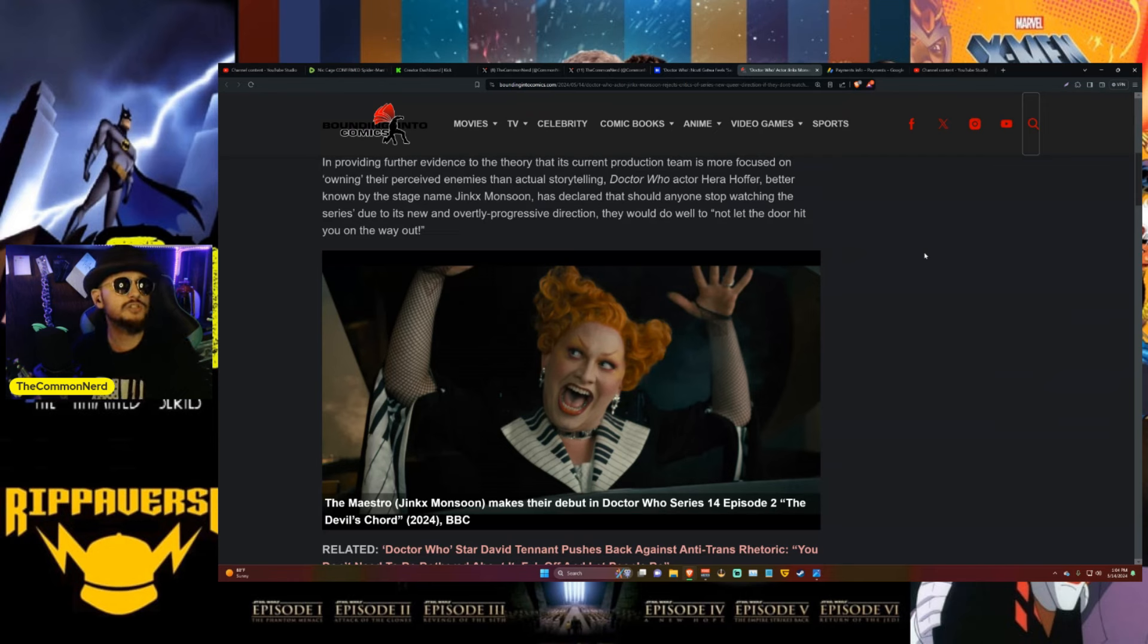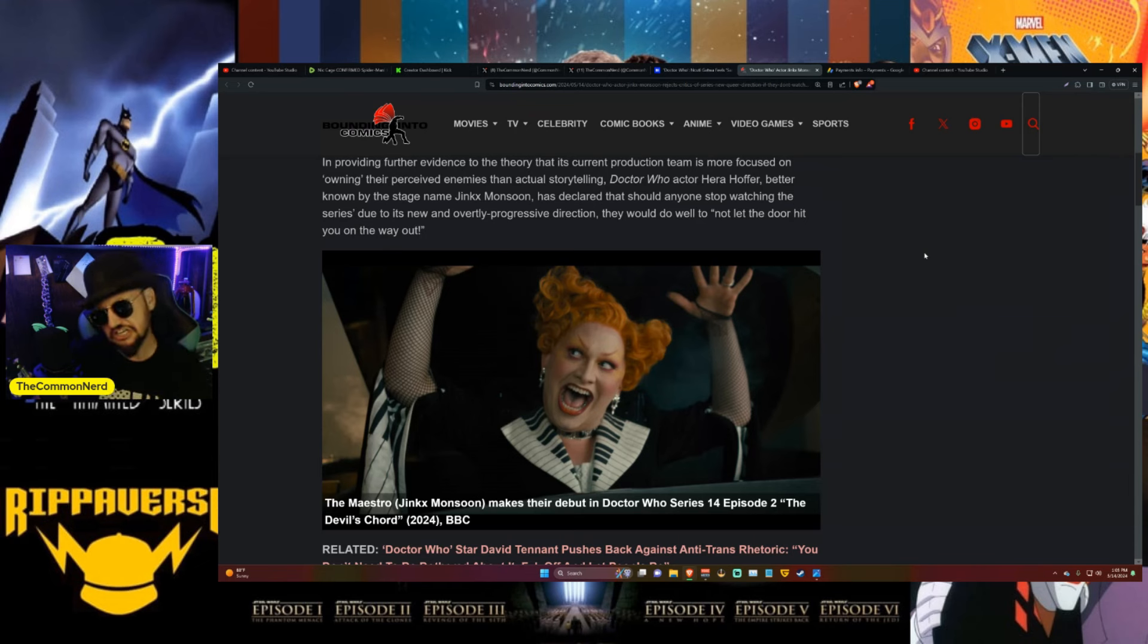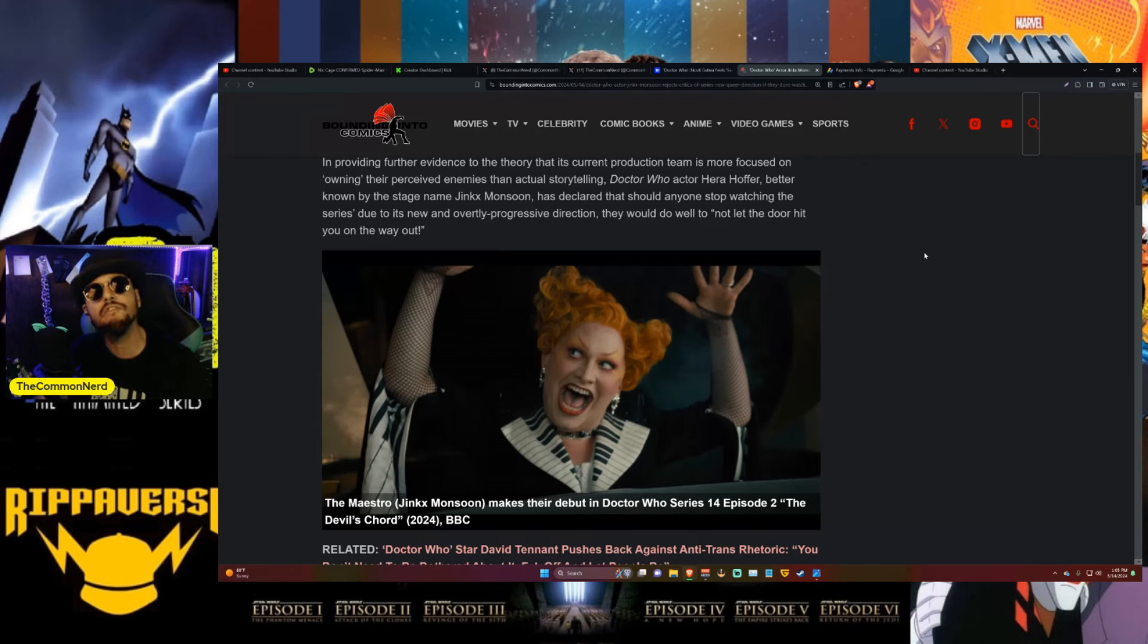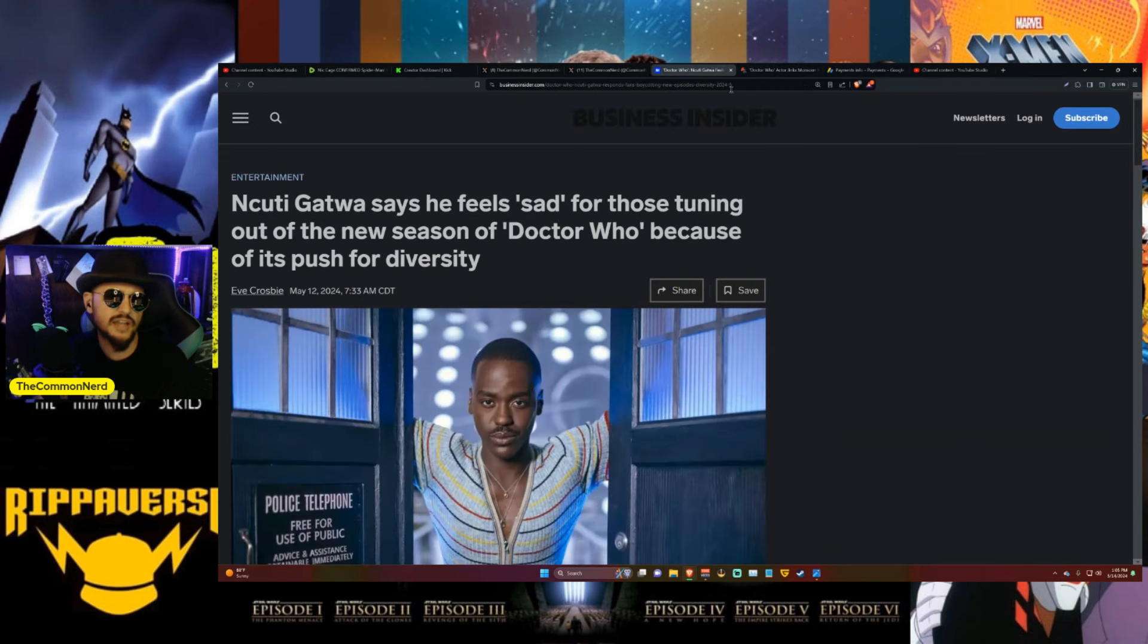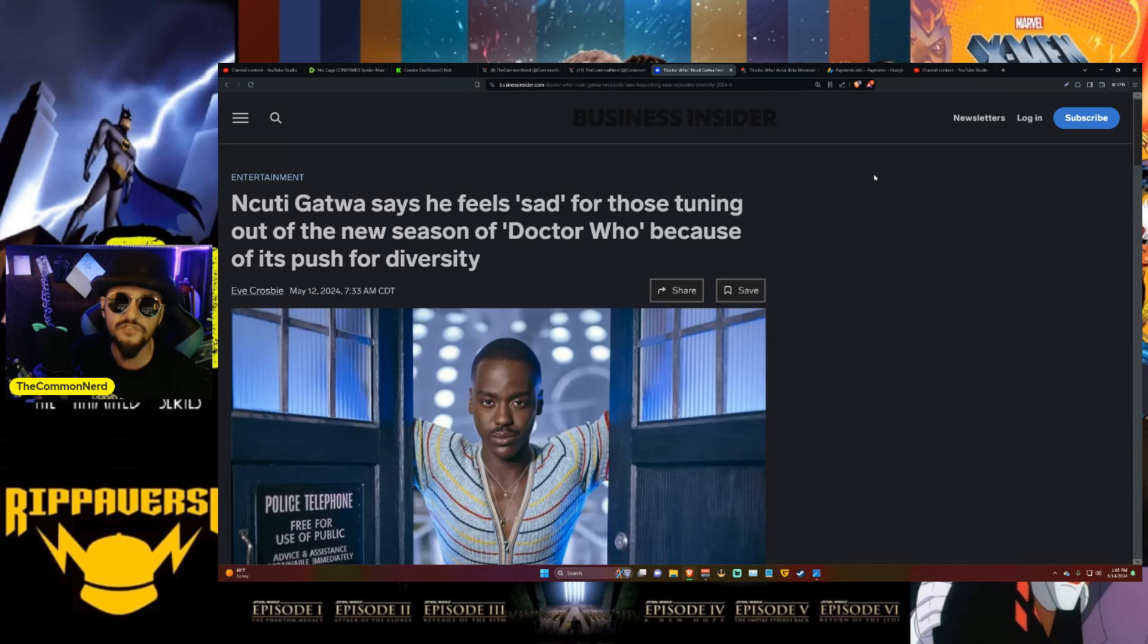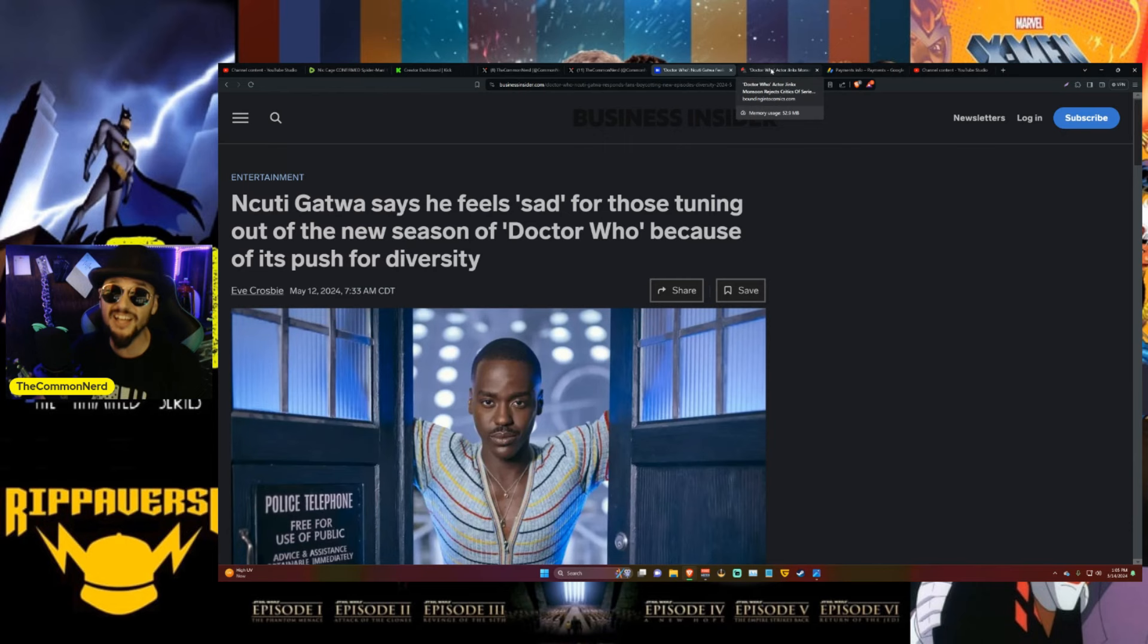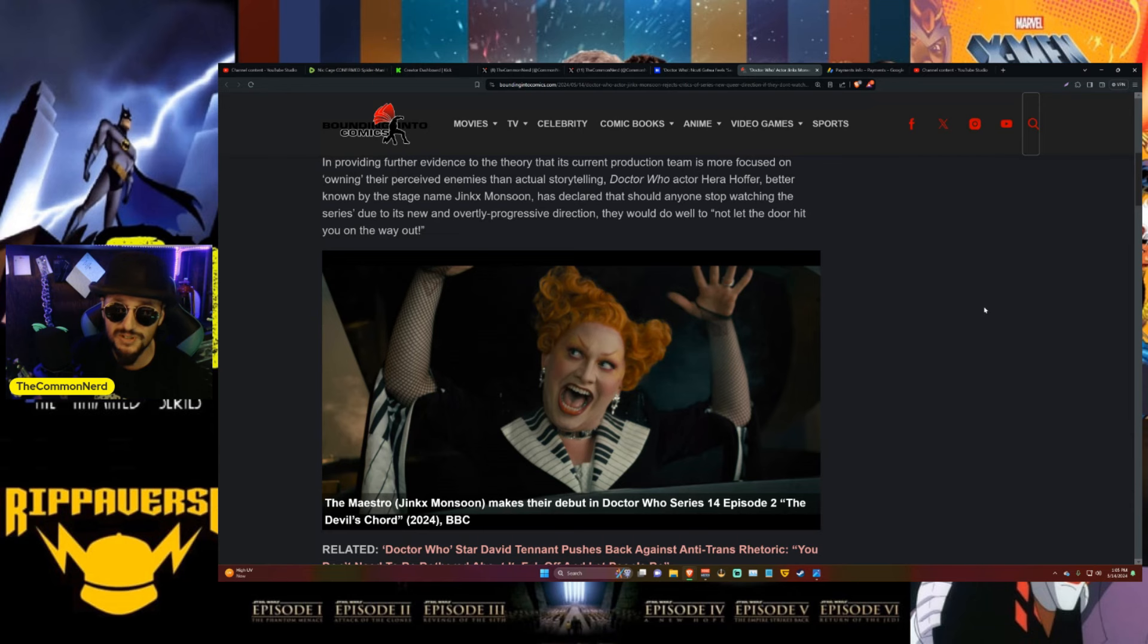Doctor Who actor Jera Hofer, better known by the stage name Jinkx Monsoon, has declared that should anyone stop watching the series due to the new and overtly progressive direction, they would do well to not let the door hit you on the way out. Oh aren't you snarky, aren't you clever. It's the exact same nonsense we've heard time and time again out of Hollywood - we don't need you until they realize the ratings begin to fail.